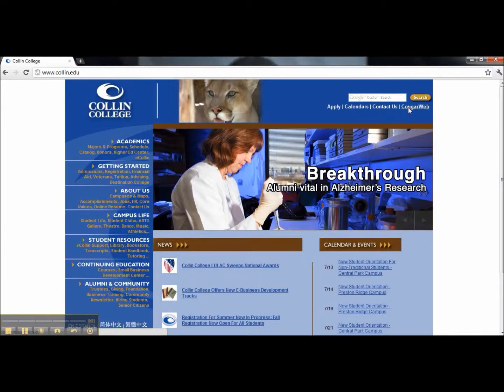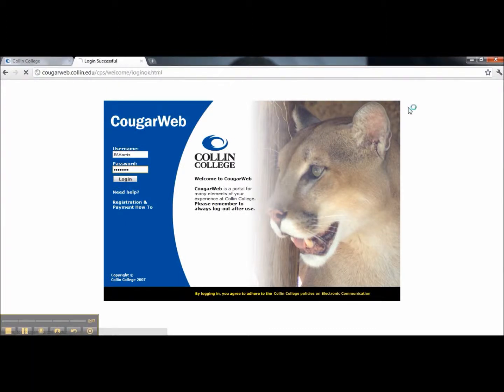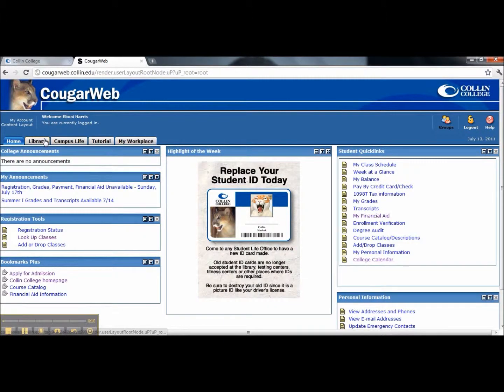Please go to Collin.edu and log into your CougarWeb account. Now that we've reached our home page, please click on the library tab.